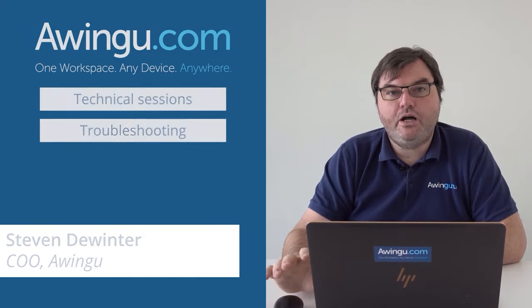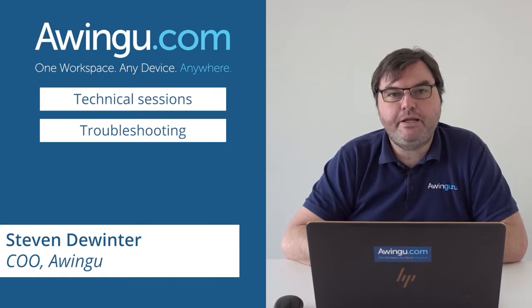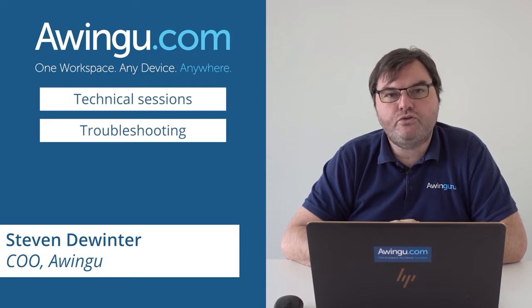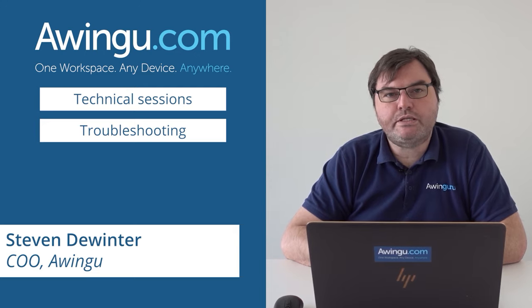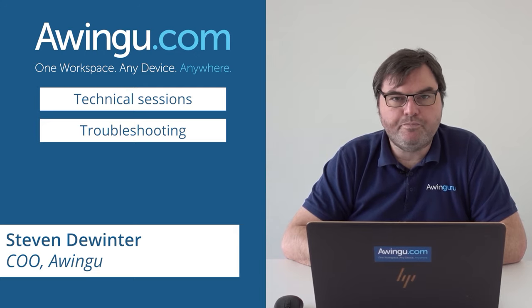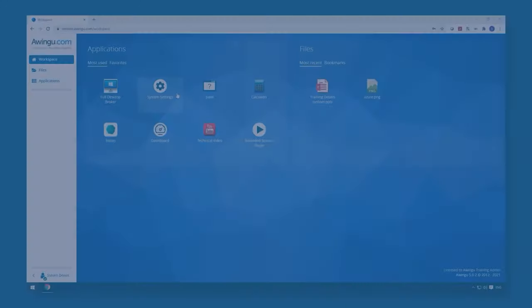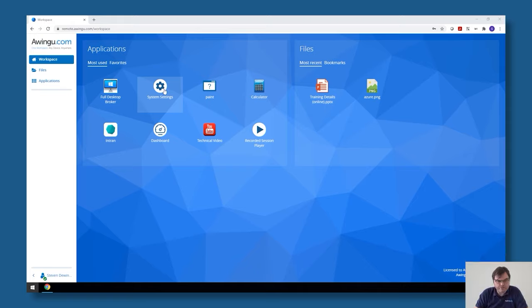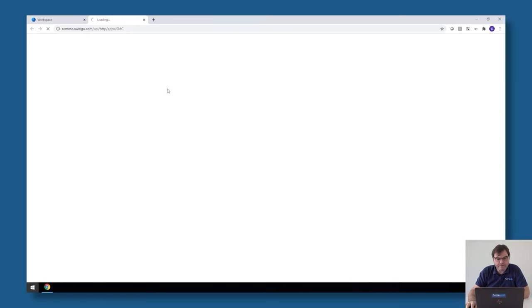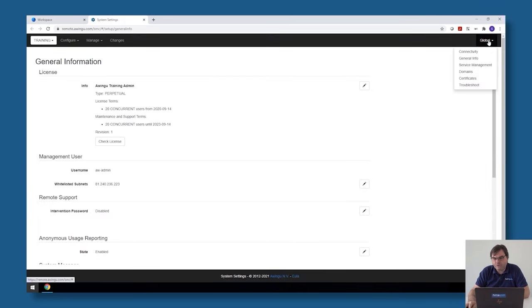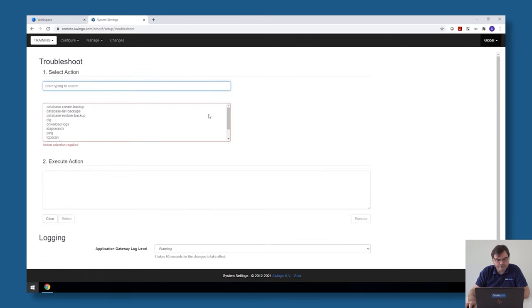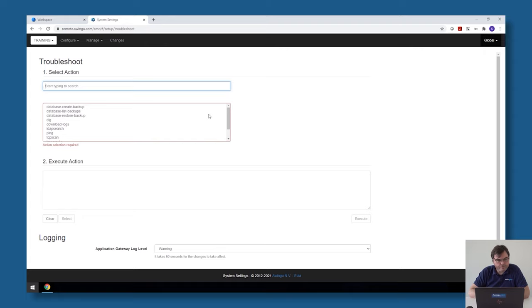In this video I will explain how the troubleshooting works in Awingu. To go to the troubleshooting options, you have to open the system settings and then go to global troubleshoot. This is step one, and there we offer you a bunch of tools to do basic troubleshooting.